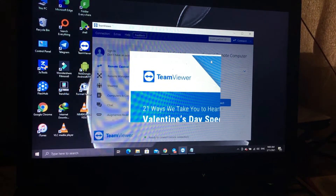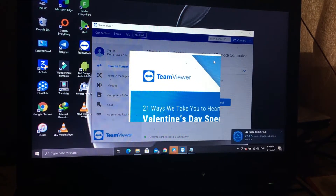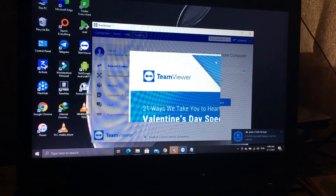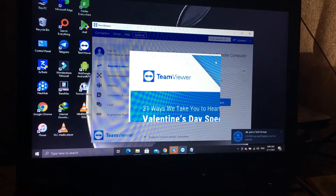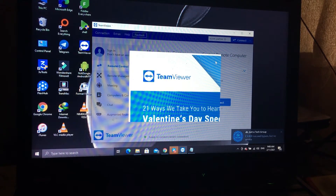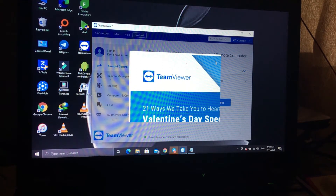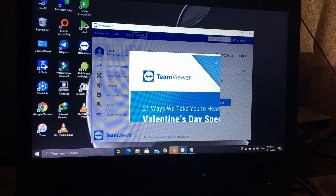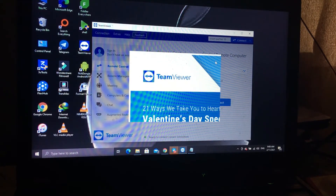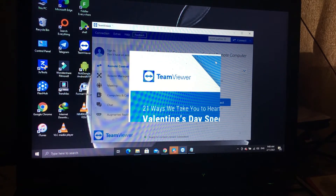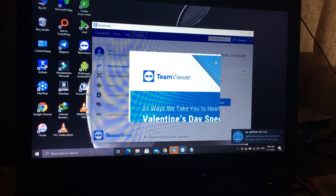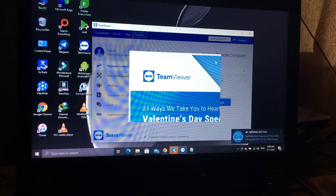Hello guys, today I'm going to show you how you can add your credit for our server. If you want to add your credit, you just need to create an account. If you are new, just subscribe, like, and share to see our update videos.